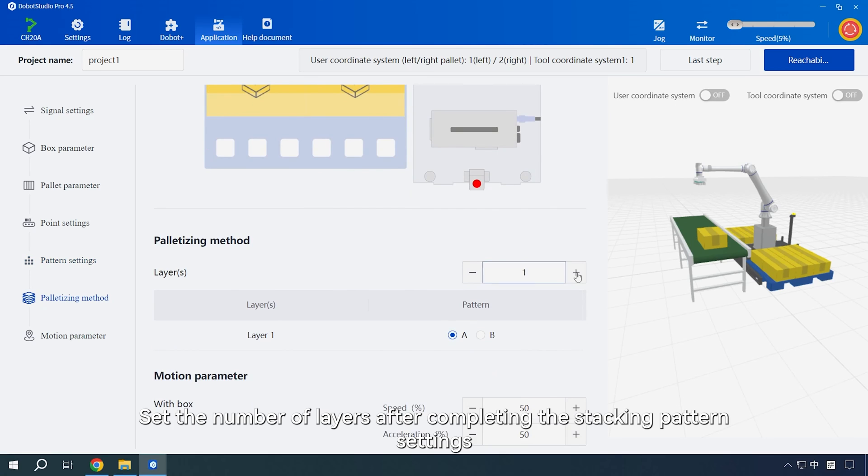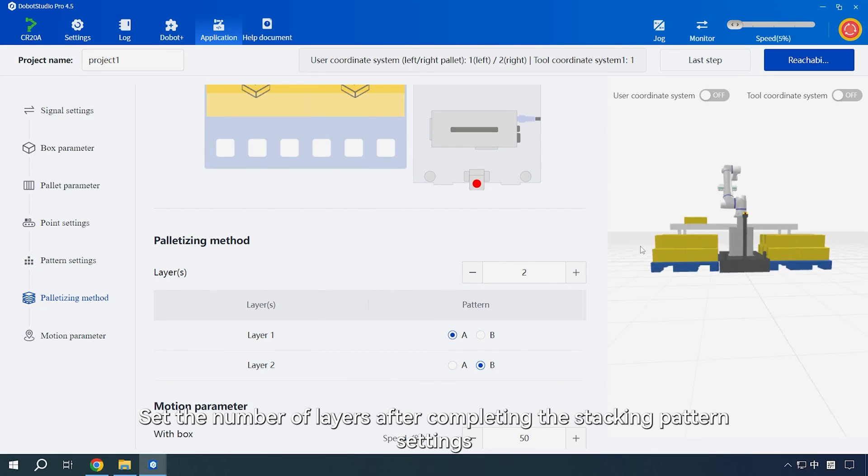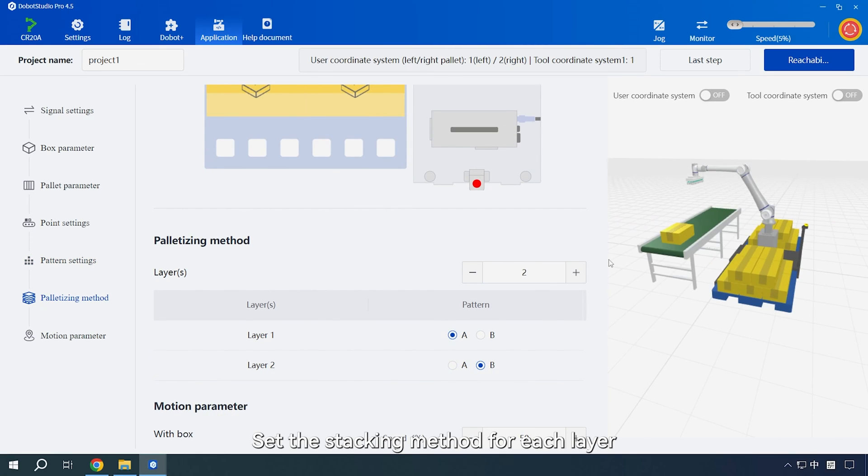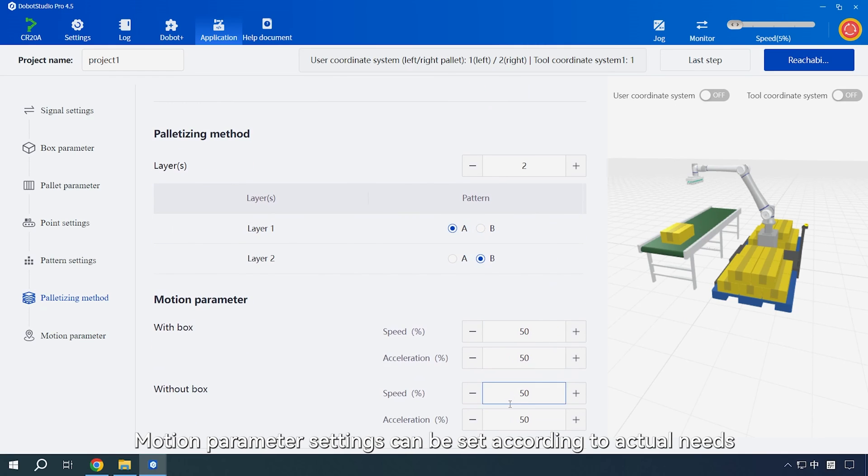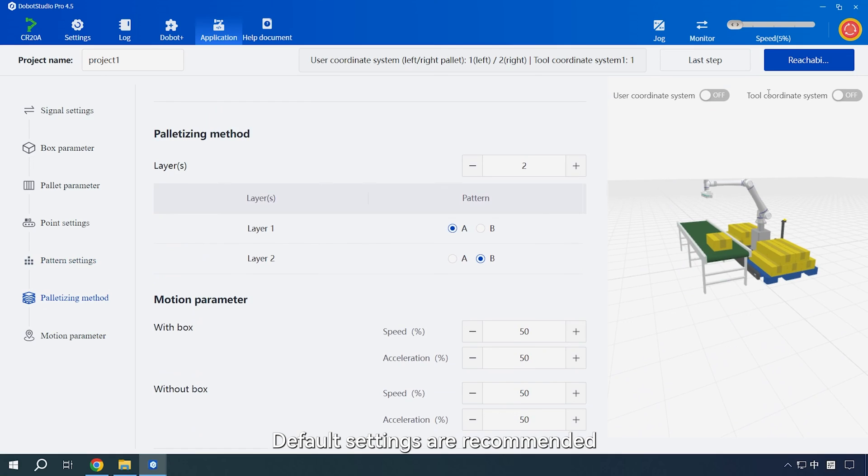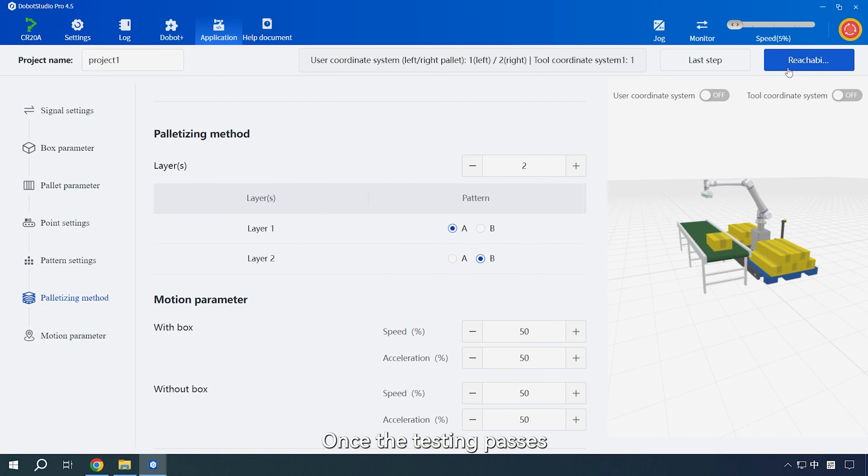Set the number of layers after completing the stacking pattern settings. Set the stacking method for each layer. Motion parameter settings can be set according to actual needs. Default settings are recommended. Perform accessibility testing after setting. Once the testing passes, click save.